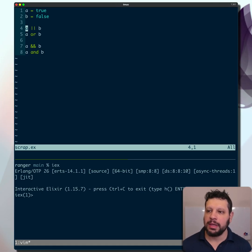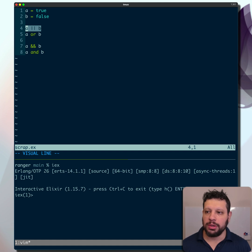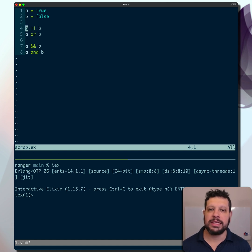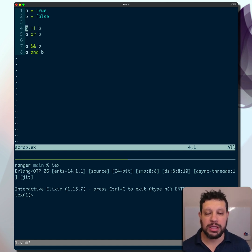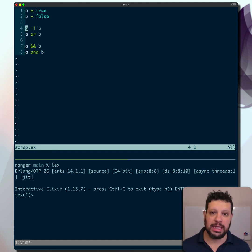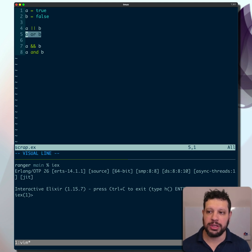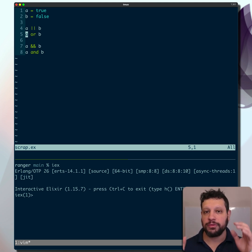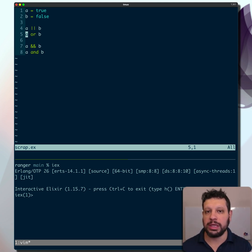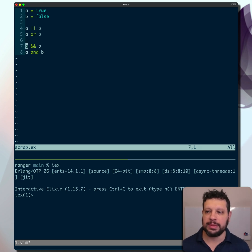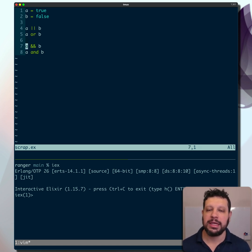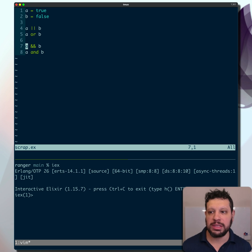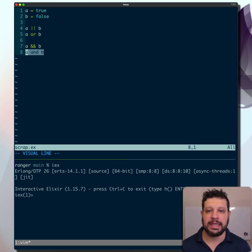Just so we're clear, '||' is doing a check of truthiness or falsiness, not true or false, as opposed to 'or' spelled out, which is actually checking the boolean true versus false. And the same with '&&'—that's checking truthiness versus falsiness, and 'and' is a boolean check.